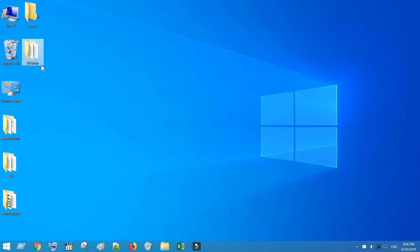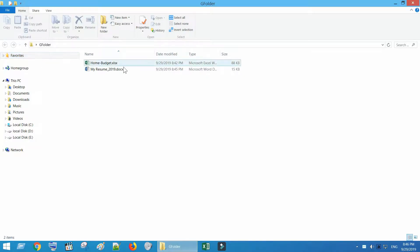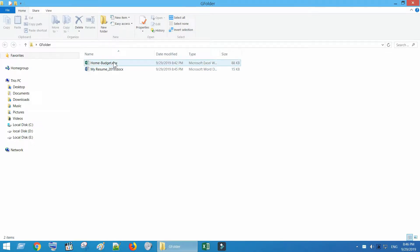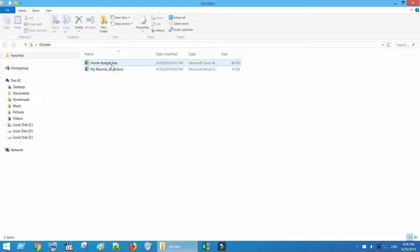I just created a folder in my desktop with the name G Folder. It contains my home budget Excel and my resume as a Word document. Once we complete the setup, we will be able to read and modify these files from laptop, from mobile and literally from anywhere.